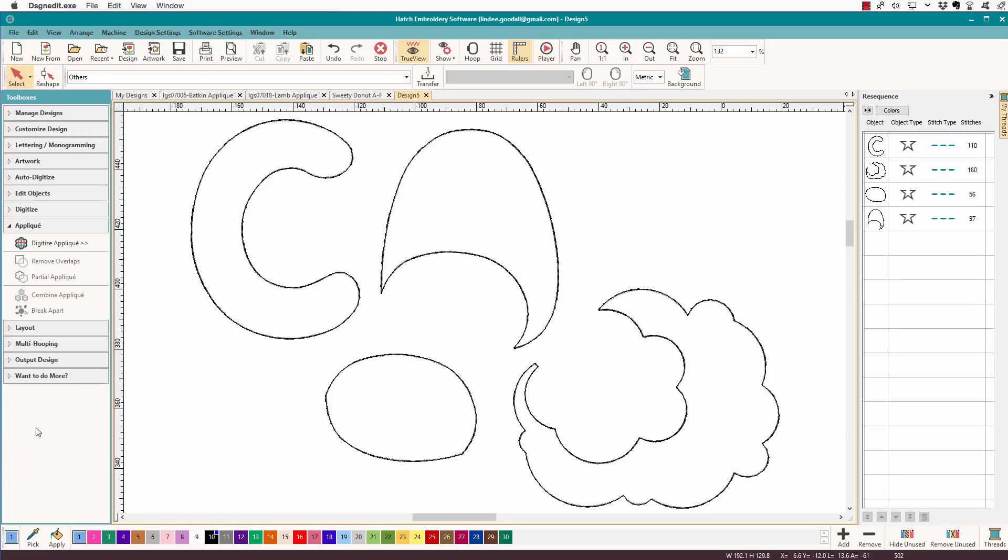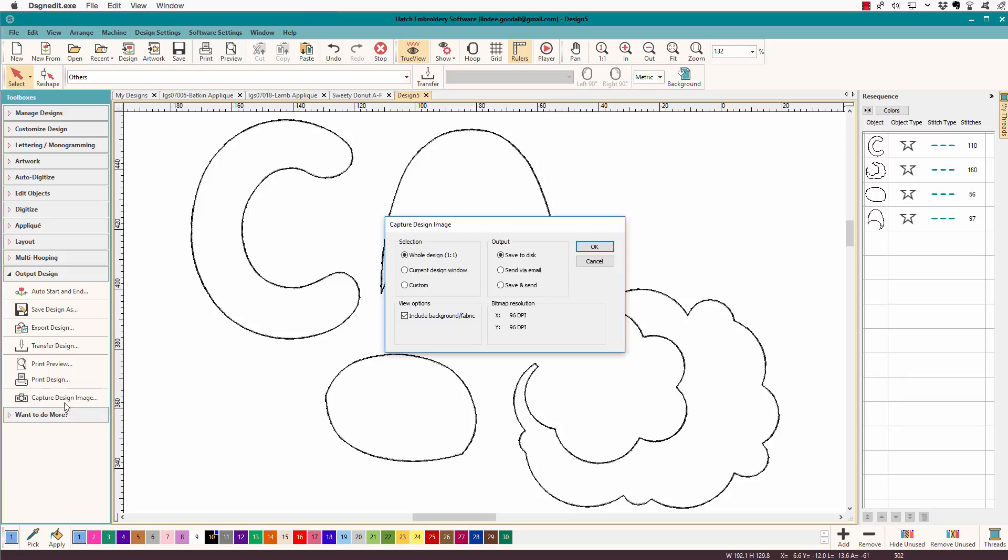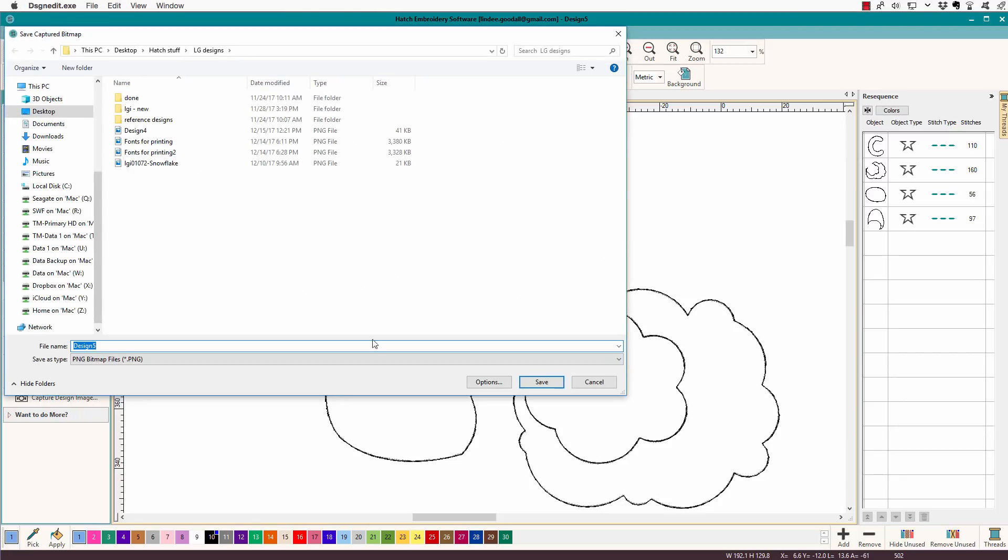Now, the way we get them out is we go to output design. We'll go to capture design image, whole design, save to disk. I can't print from my Windows side. I'm on a Mac. So I'll click OK, and we'll just save it to the desktop.